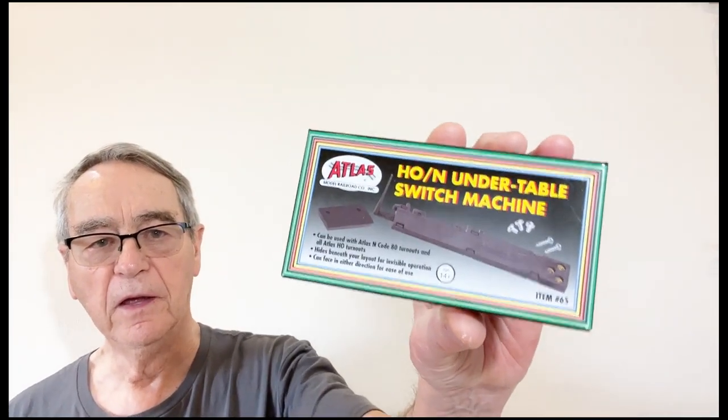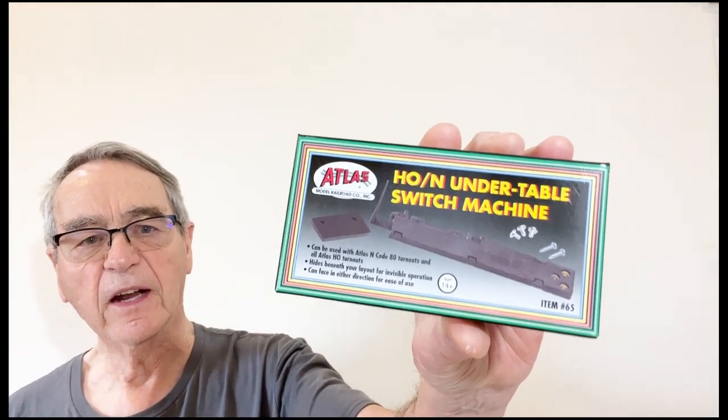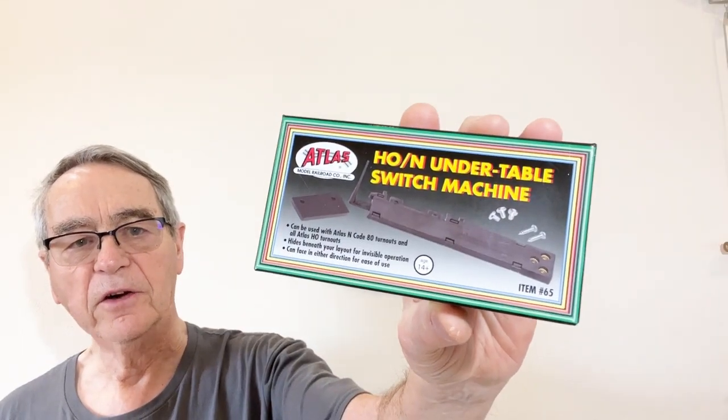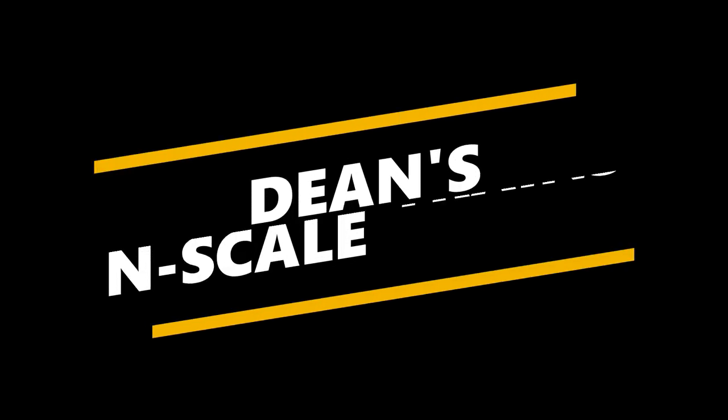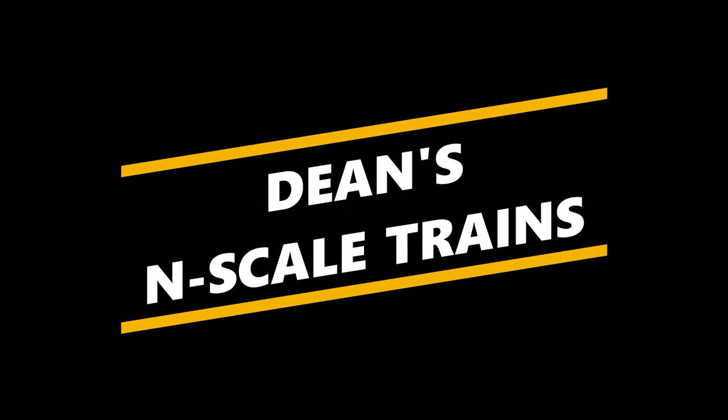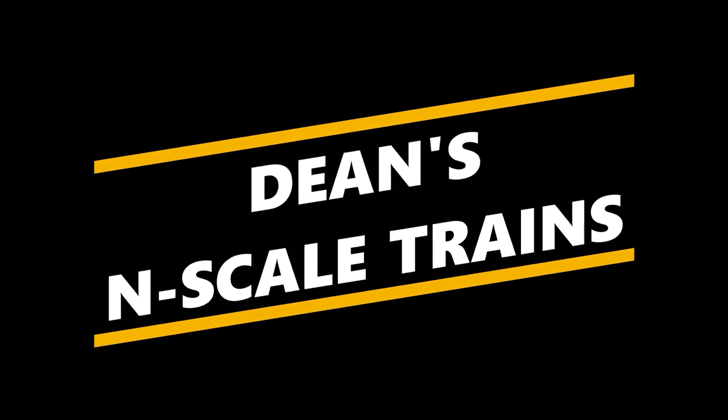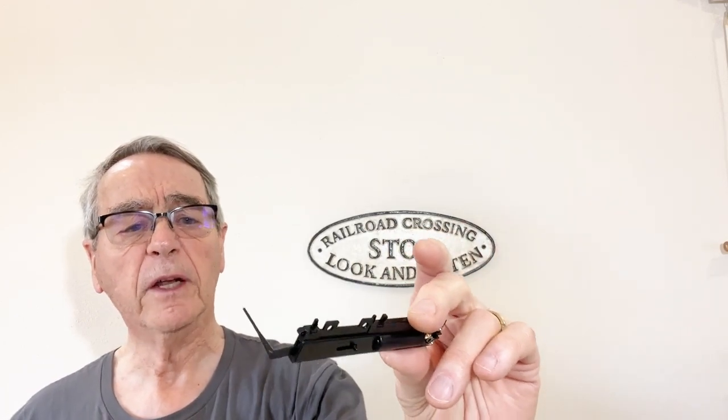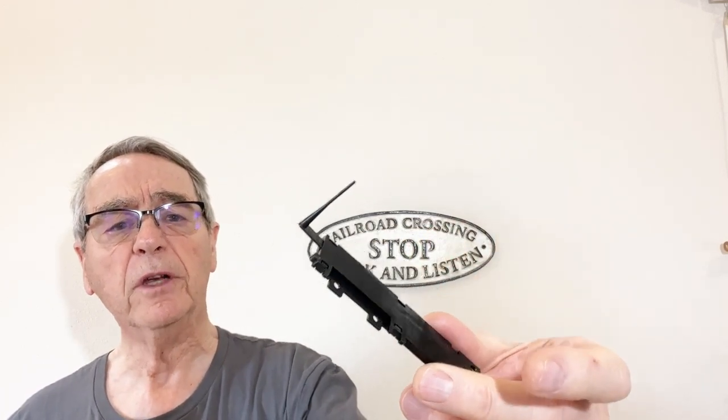Today I'm going to talk about something related, namely the Atlas H-O N-Scale under table switch machine. The Atlas under table machine is very nicely constructed. It's a very nice thing to use when you want to hide your switch machine under the table and control it remotely. It has the same solenoid system as all the other Atlas switch machines. It's easy to use, easy to install, easy to wire up, and looks pretty usable.